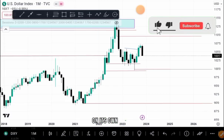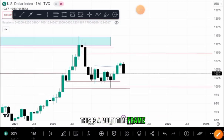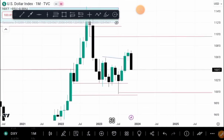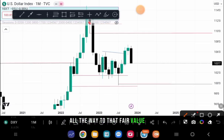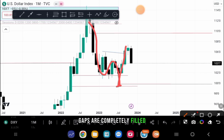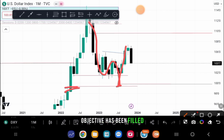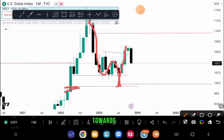That was a fair value gap that price left on its way during a bullish run. Now what did price do? On this monthly time frame — and this happens on every time frame — we see price come all the way back to that fair value gap, nicely filling it, and then run to the upside. Once fair value gaps are interacted with at the full fill, midpoint, or beginning entry point, price will react because the objective has been met. The fair value gap serves as a magnet that pulls price toward itself.